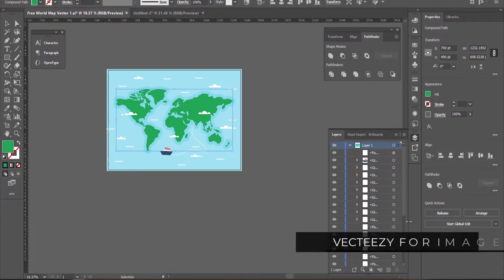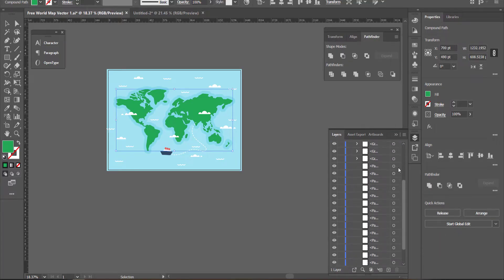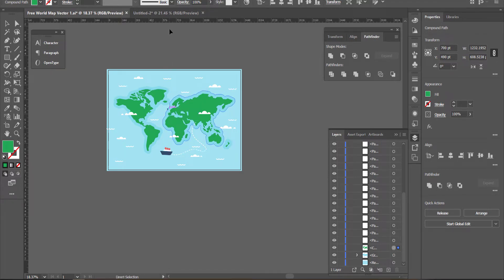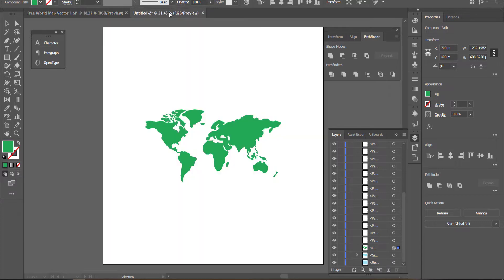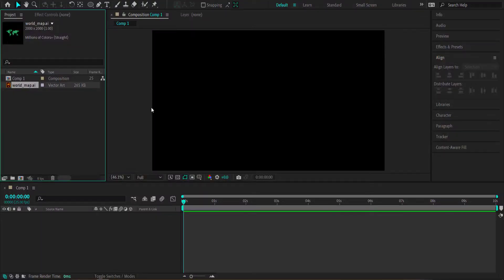Once I've got it in Illustrator, you can see there are a whole bunch of layers, but the only layer we really need is the world map. I'm going to copy that and paste it onto a new document and save it so we can import it into After Effects.